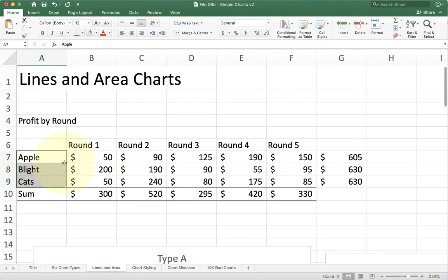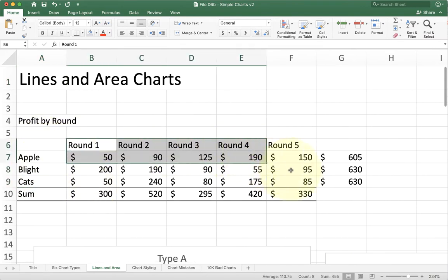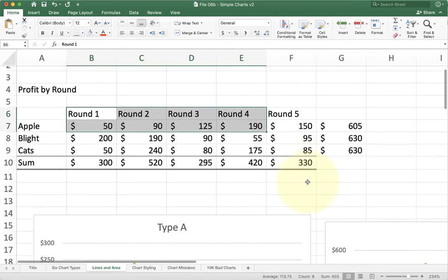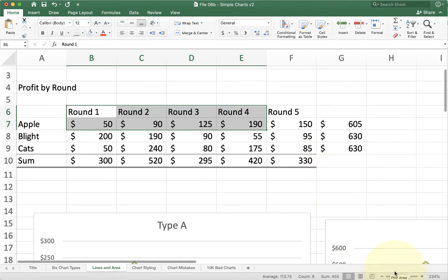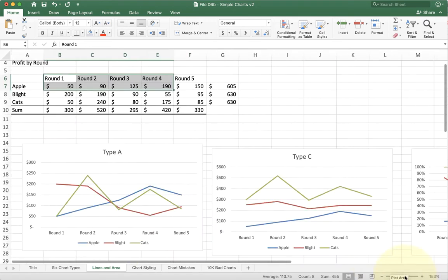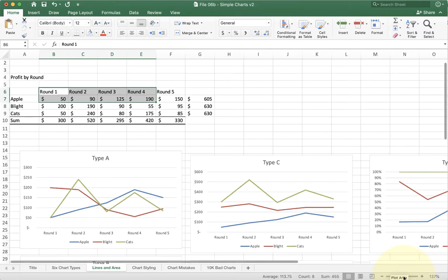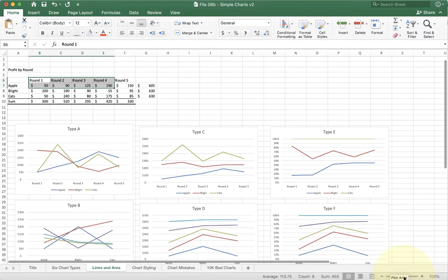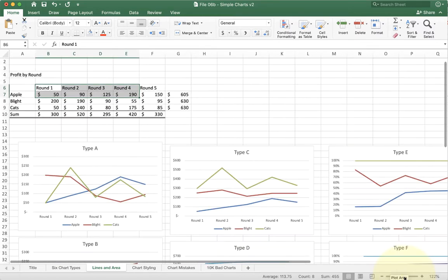I've got three different products, five different rounds, and then profit by round inside of there. When I scroll down at the line charts, you'll see a really similar idea to what you had with bar charts.